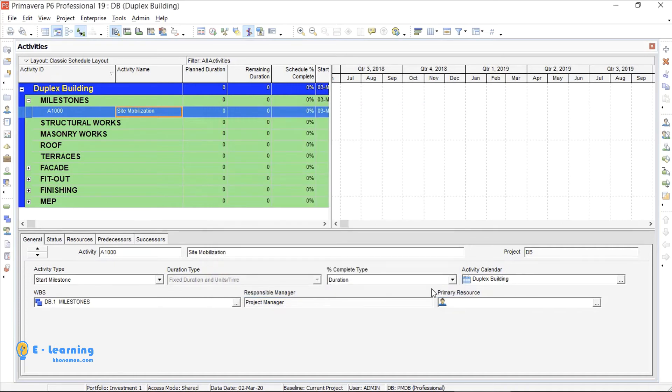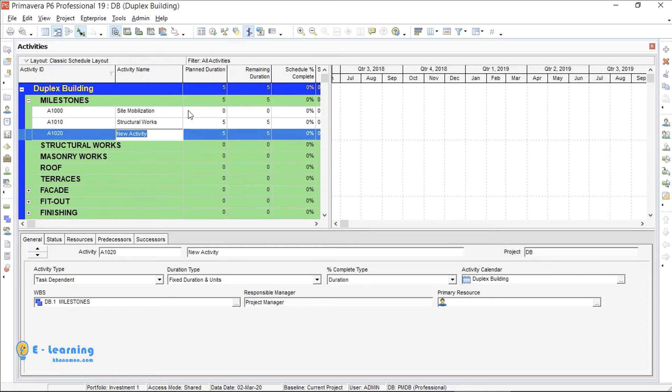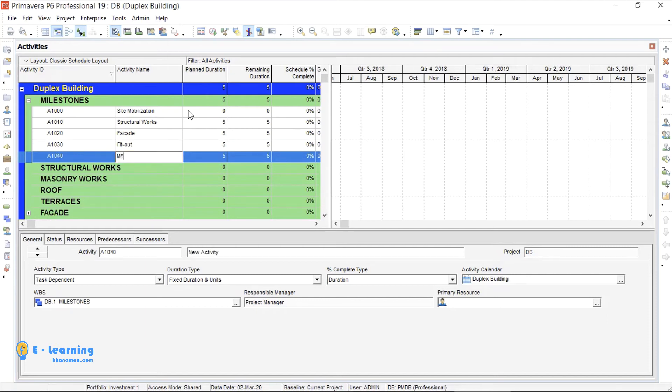For the next activity, I select WBS of that activity or the activity above it and press Insert from keyboard. Second activity is structural works. I type the name of my activity here. The third one is facade, fit out and MEP.